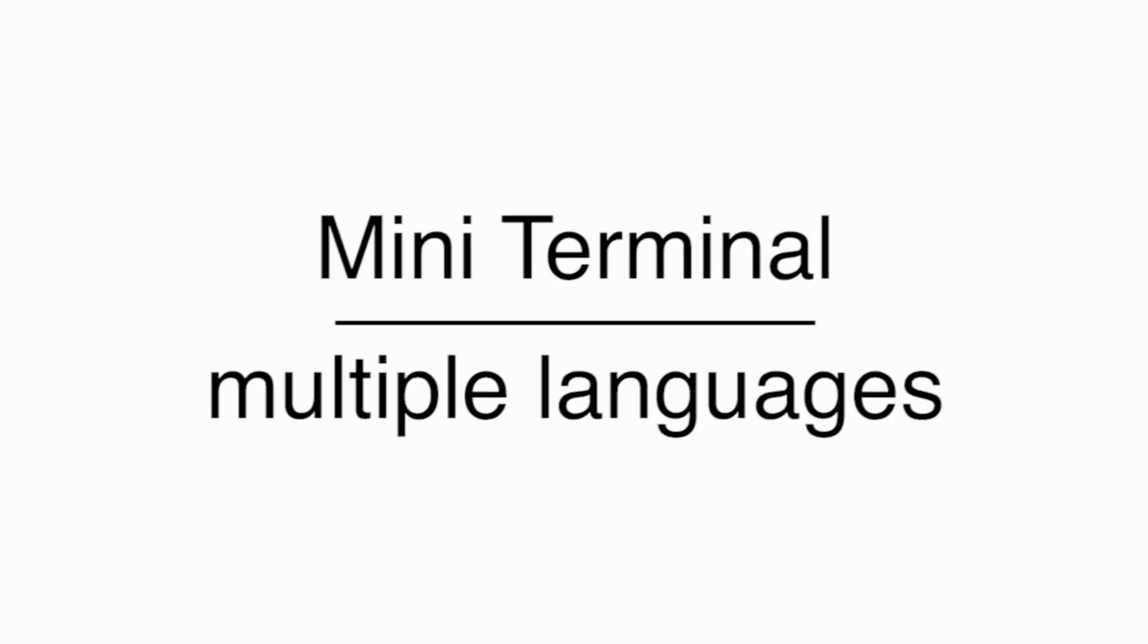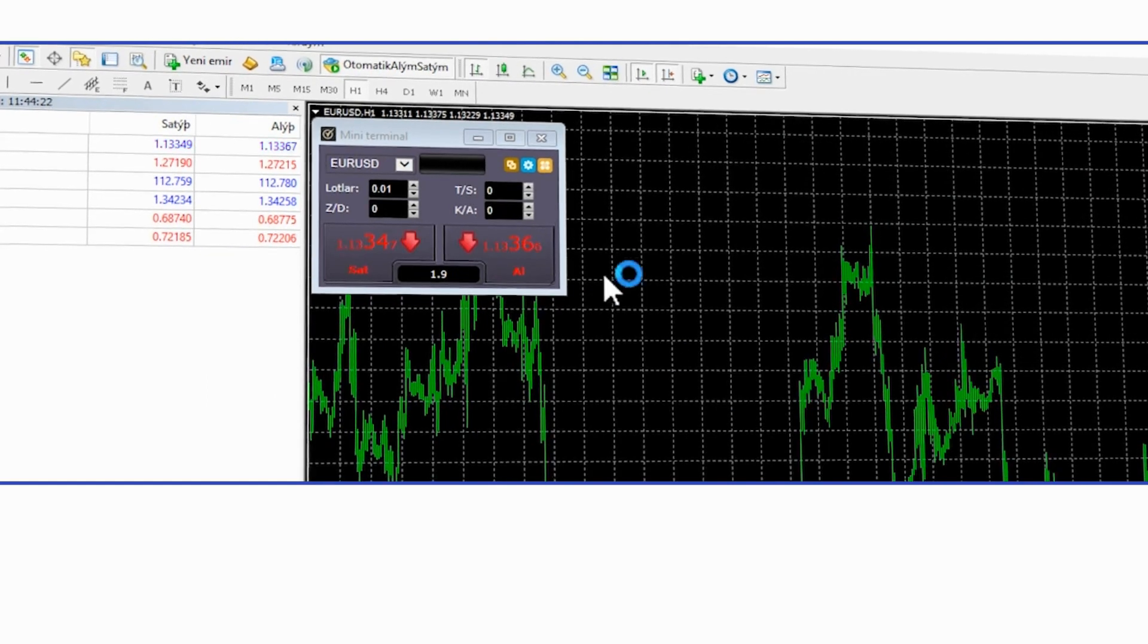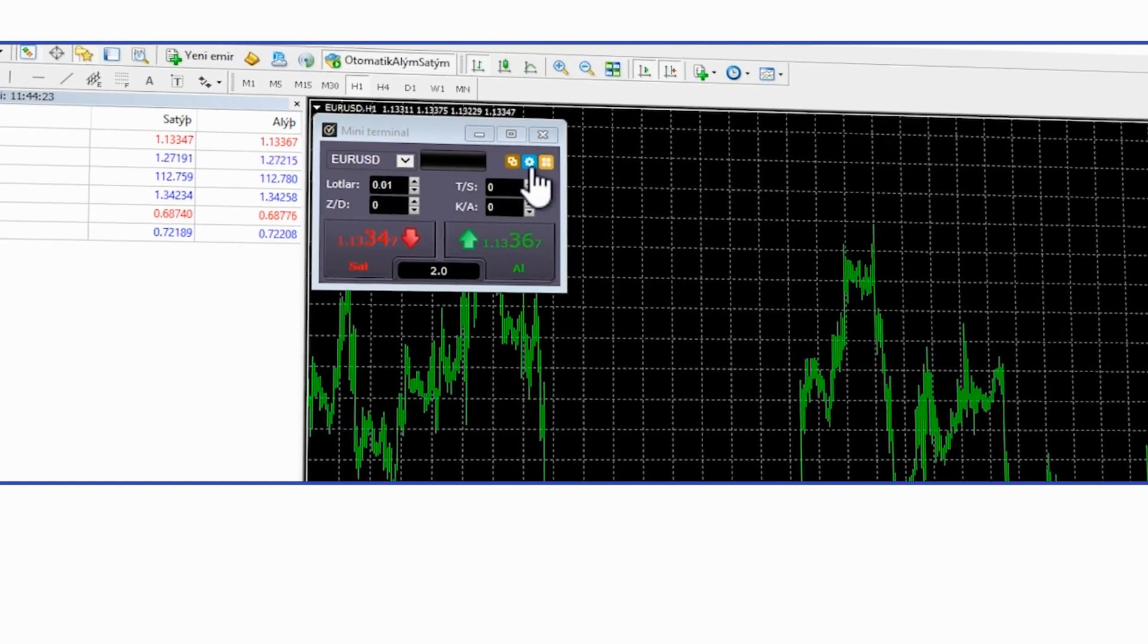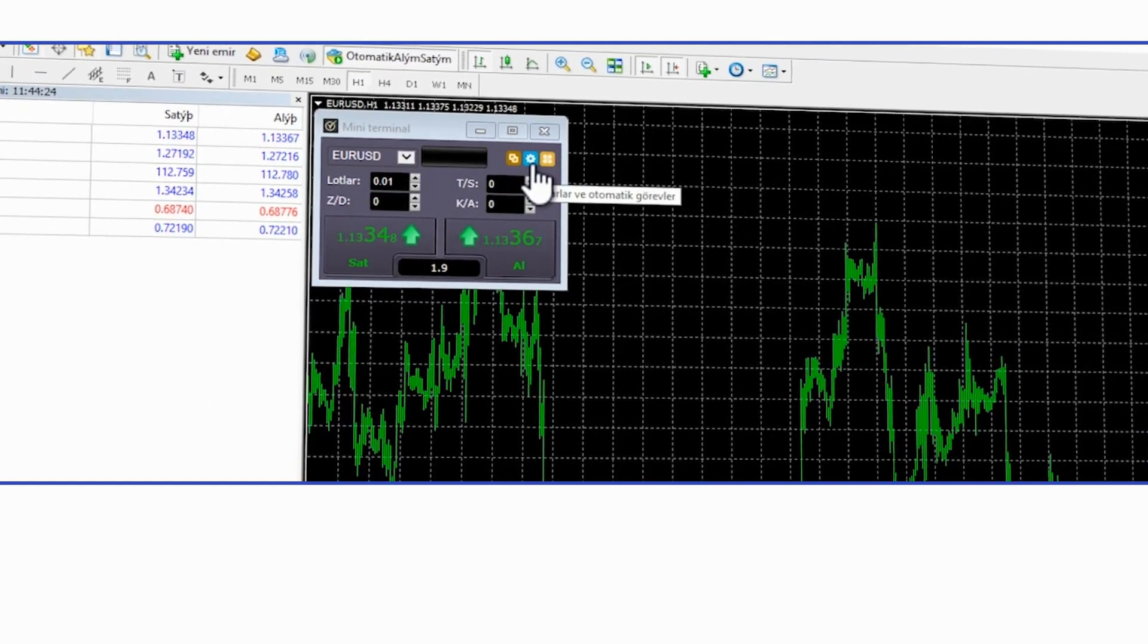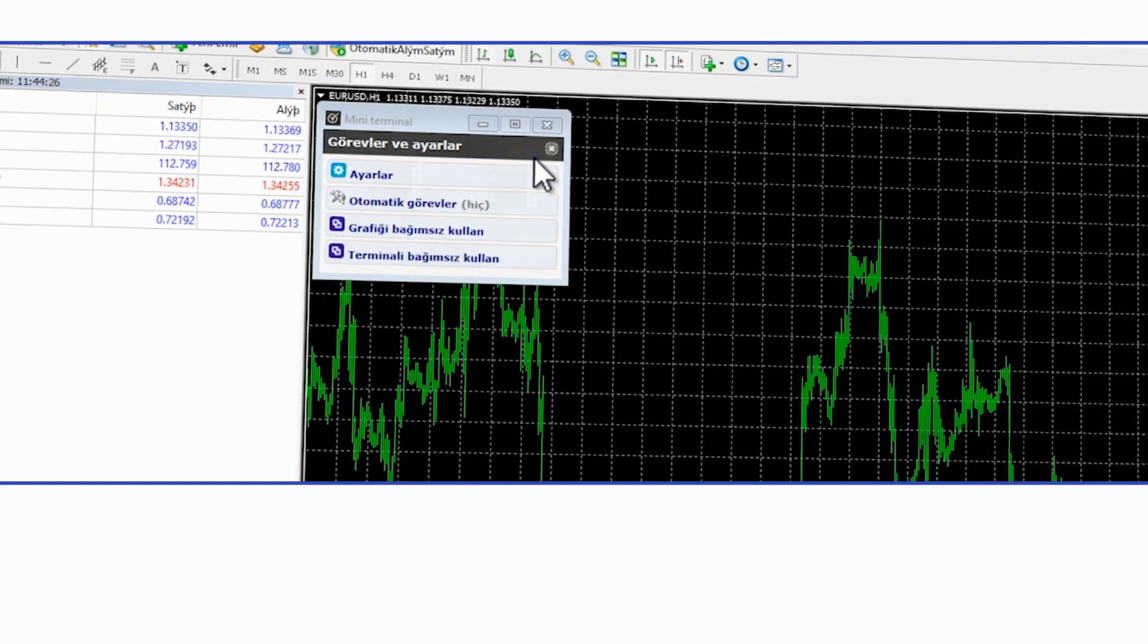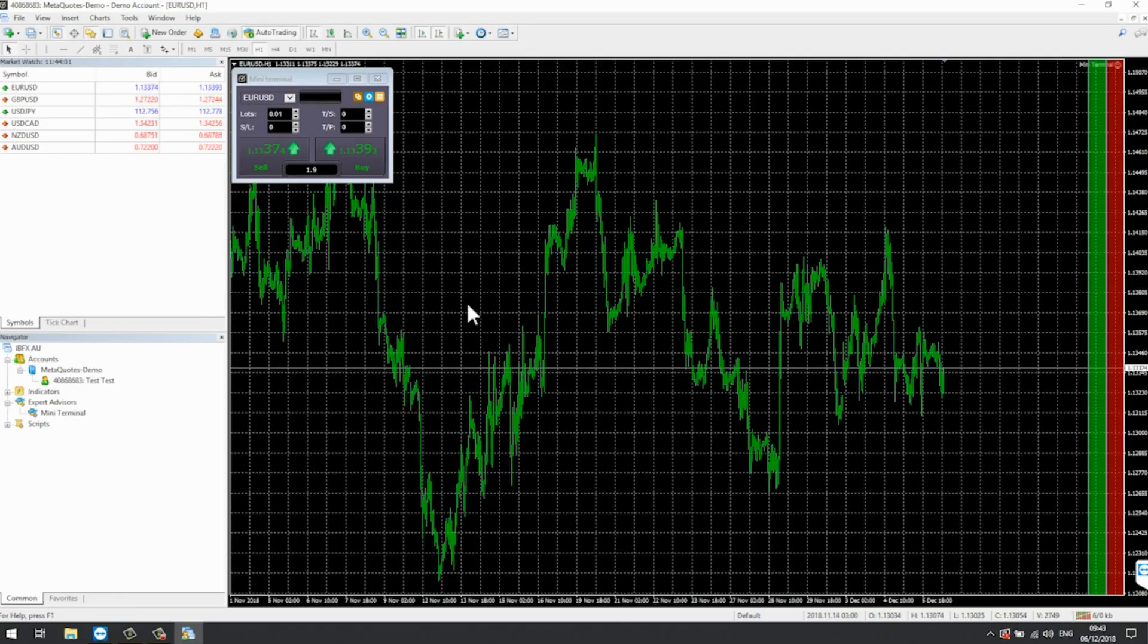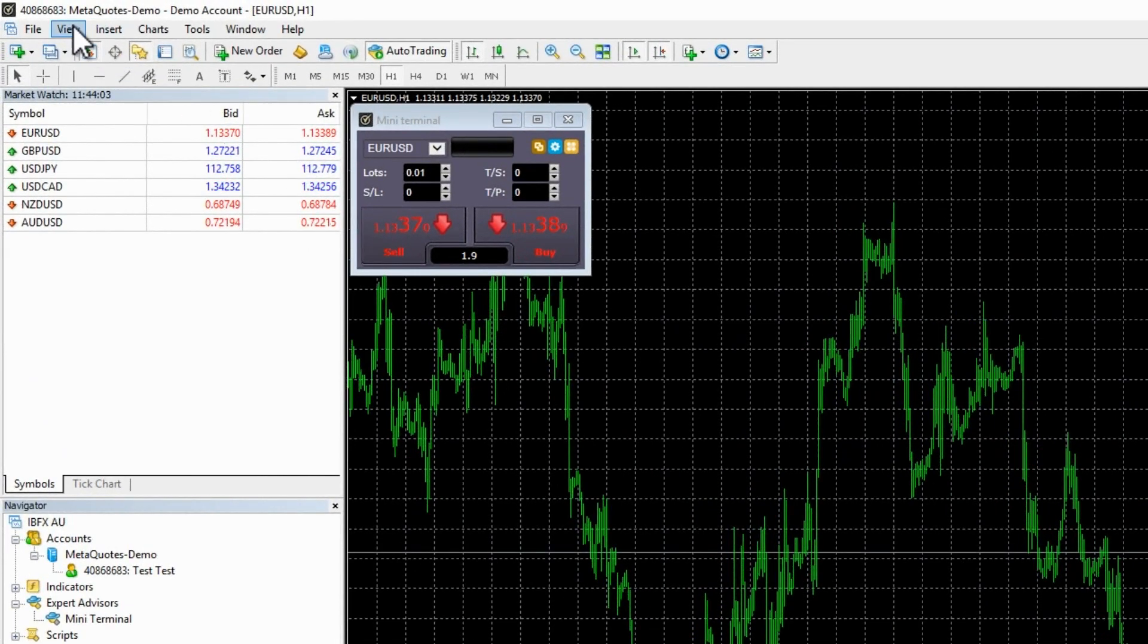Multiple Languages. The Miniterminal operates in multiple international languages as standard and, if possible, will automatically display in the language used for your MT4.